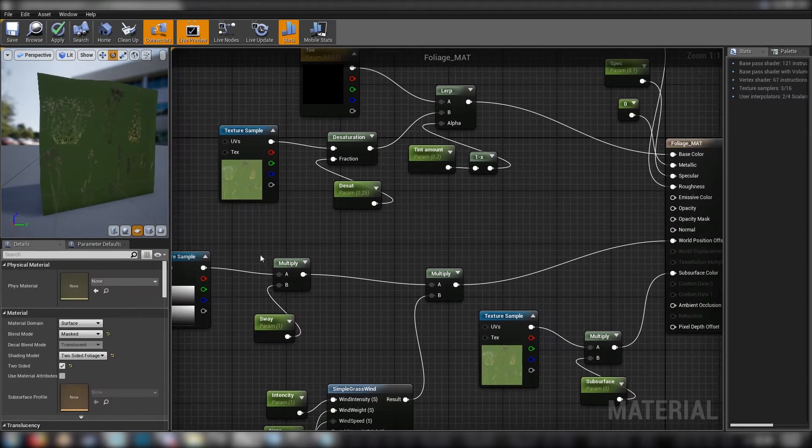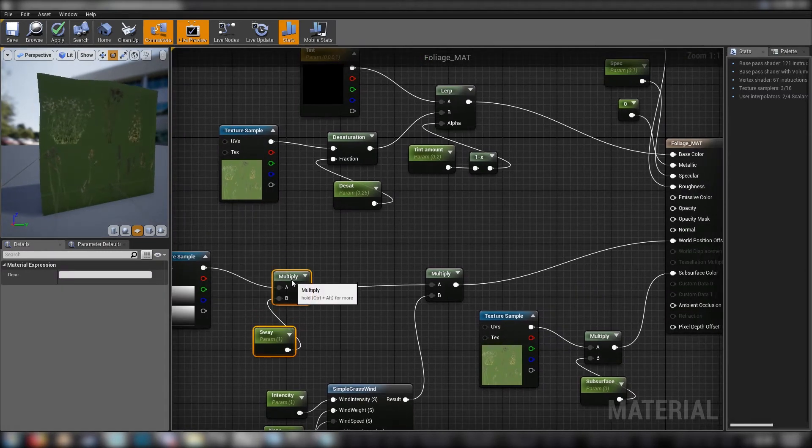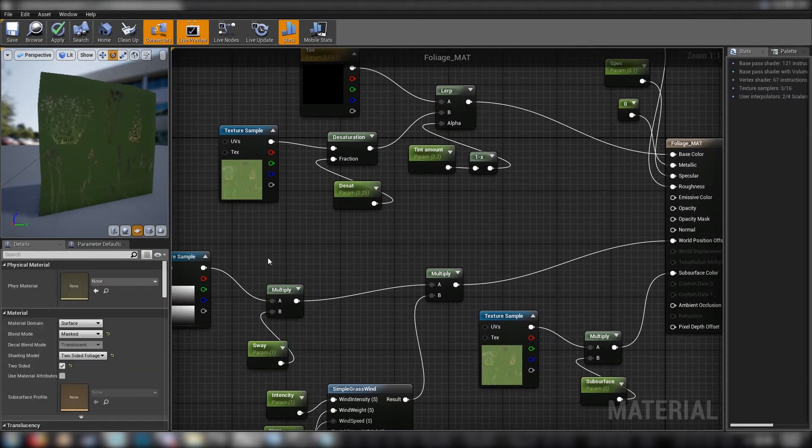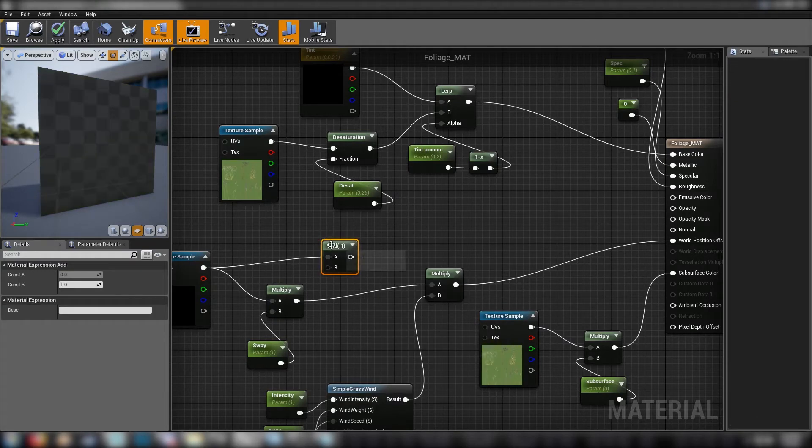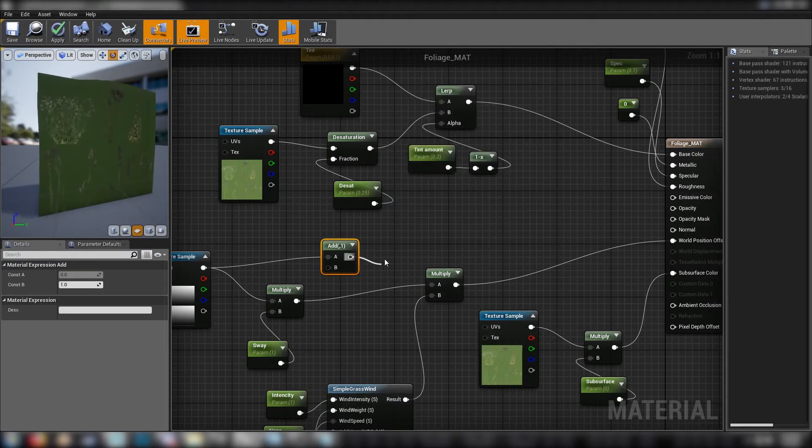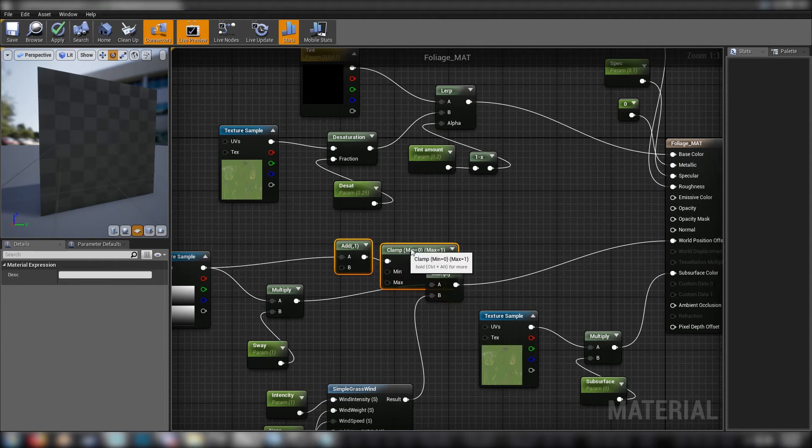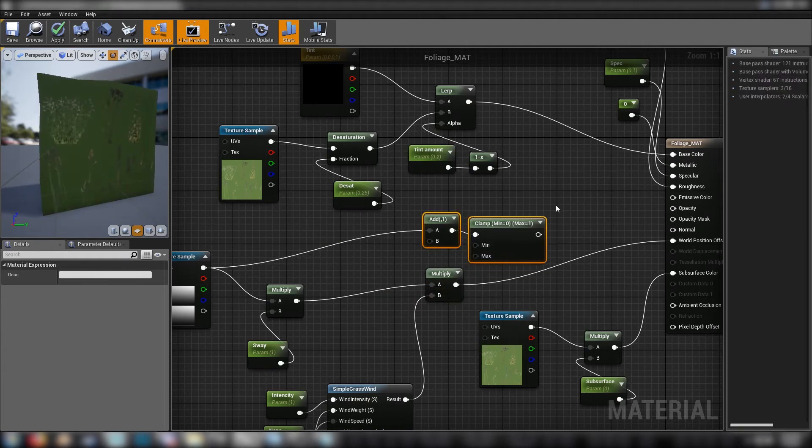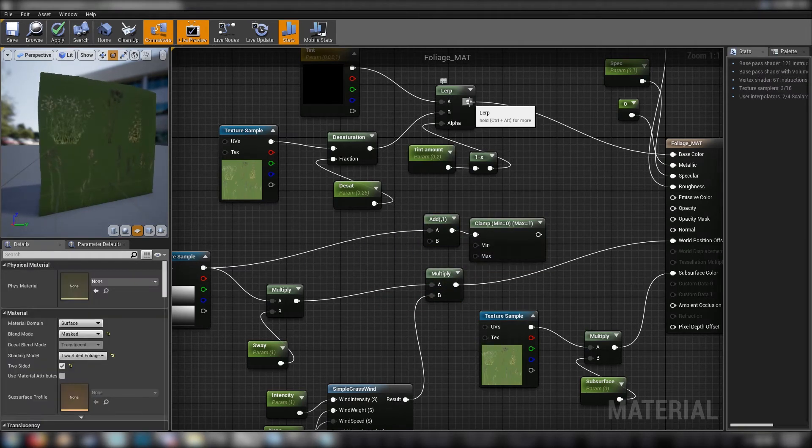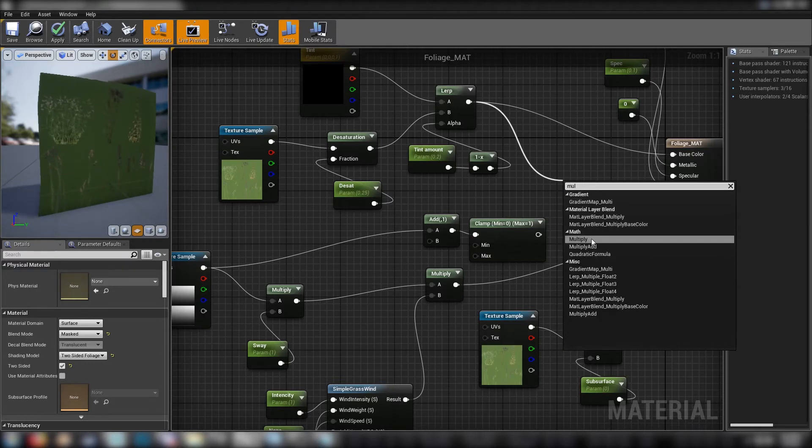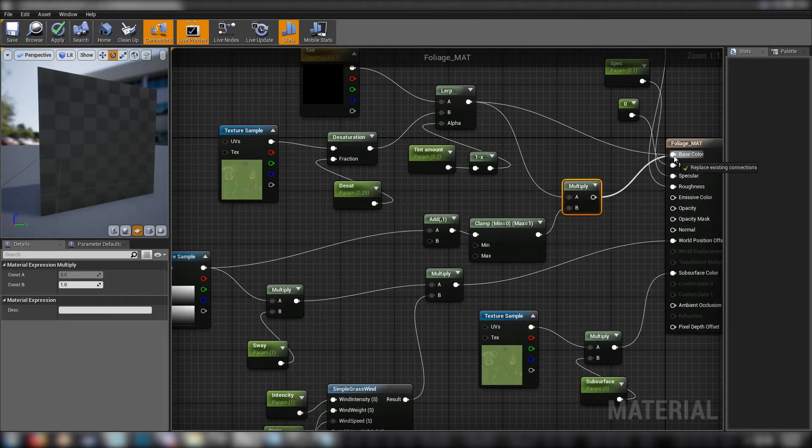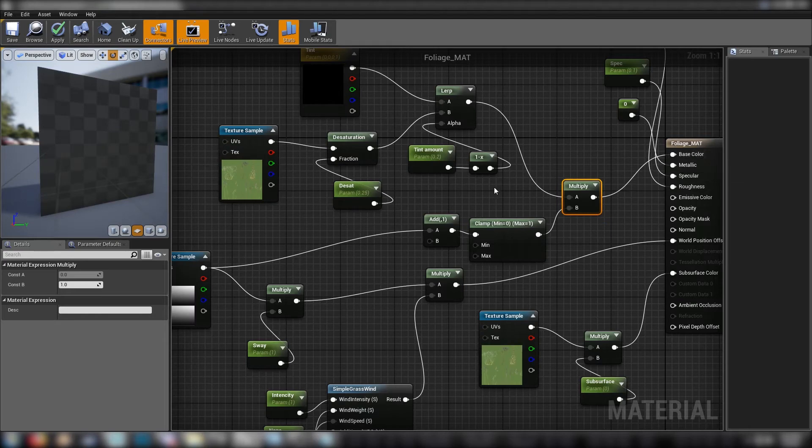Now we see it happening in real time in our little material preview window here. And you can see, thanks to the gradient, the areas at the bottom of the plants, where you wouldn't see much sway anyway, aren't moving as much as the sort of looser, taller bits at the top of the plant. So that's all very good. We're all set up there.